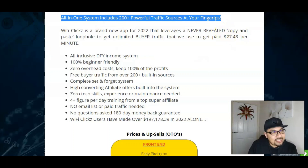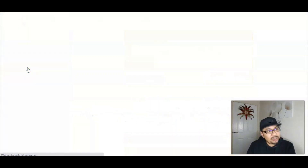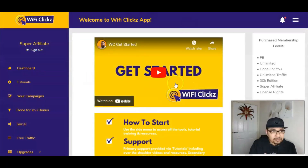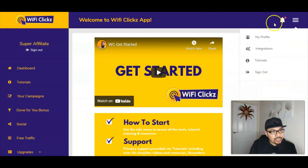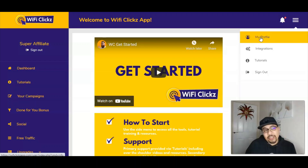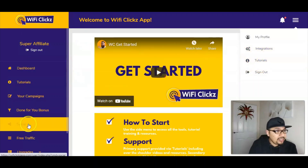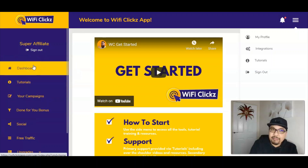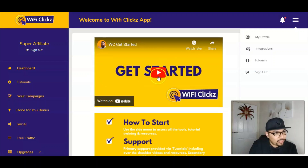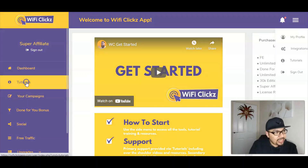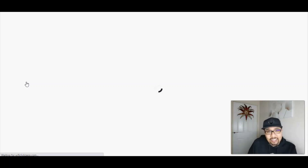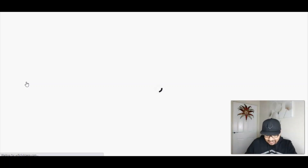Let me just take you right inside the members area. We are on the dashboard over here where Lee is welcoming you with a warm welcome video. There's a starters guide — just watch this video. You can also upgrade your profile by putting in your details, and you've got integrations and tutorials. The major part is: once you watch the starter welcome video, you click on the tutorial section and go through the tutorials step by step as given to you by Lee and Glenn Koski.